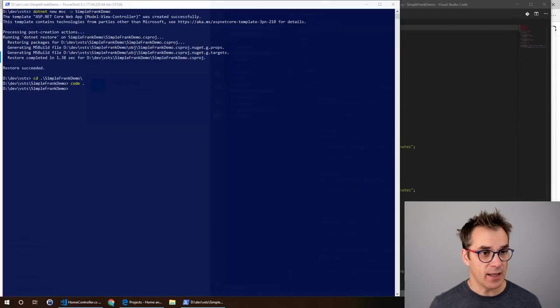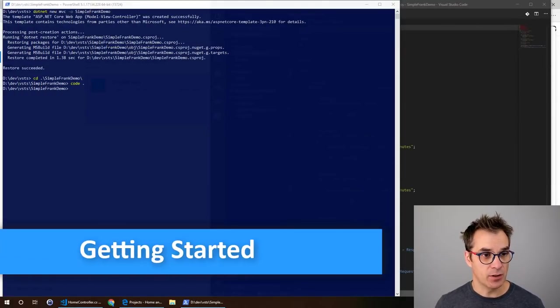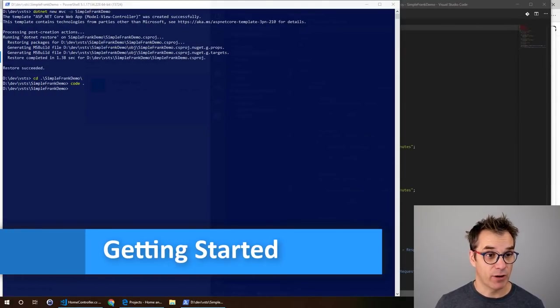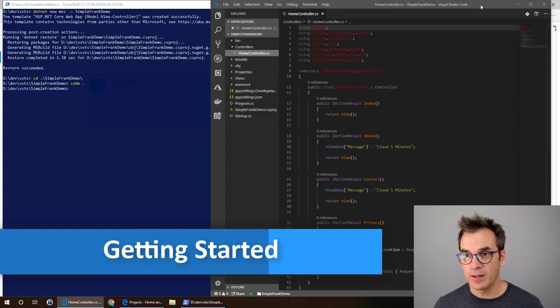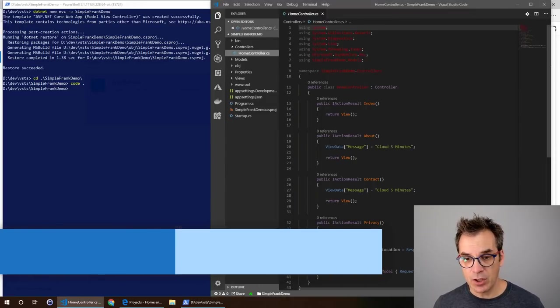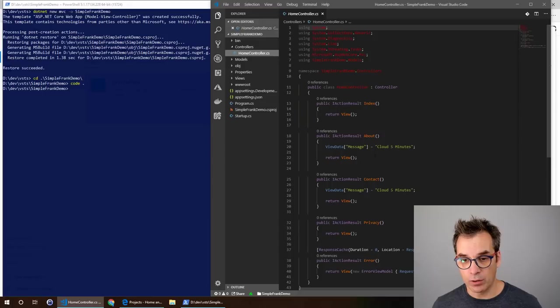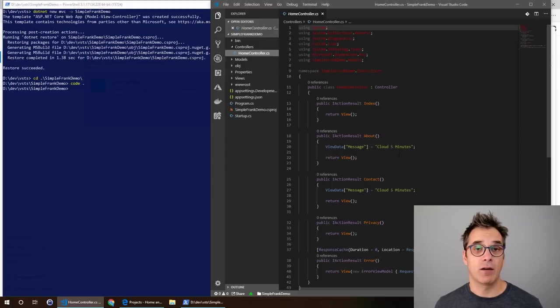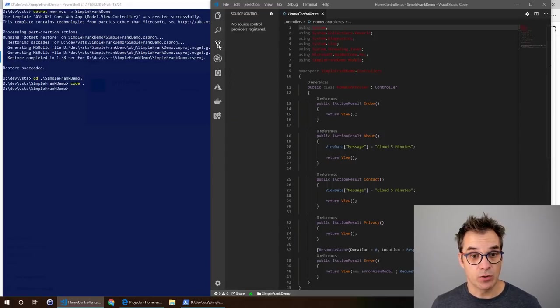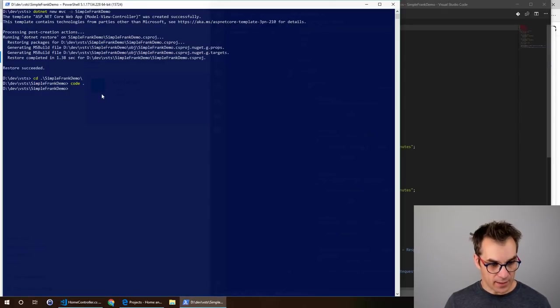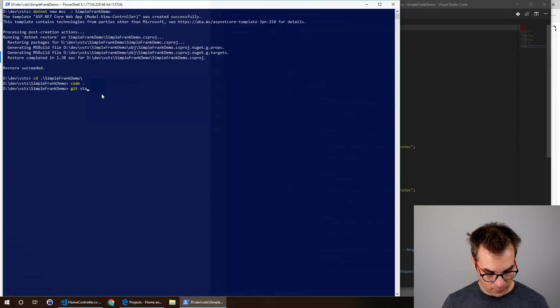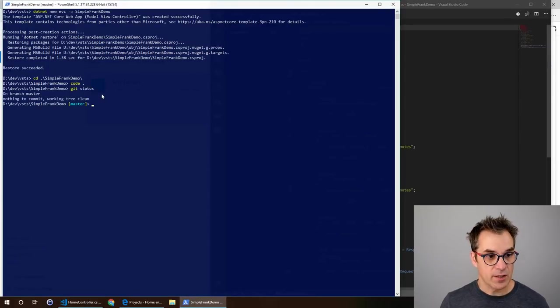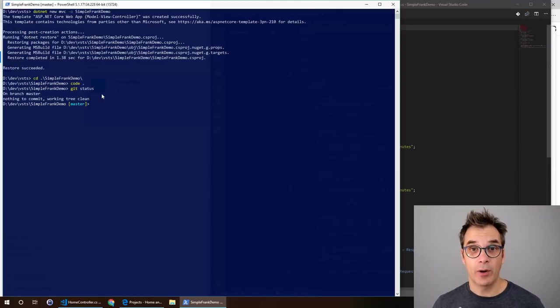I already created a simple application called Simple Frank Demo and opened it in Visual Studio Code. I just edited the home controller and added a cloud five-minute message. Now I'll need to create a local repository. If I do a git status everything is up to date.